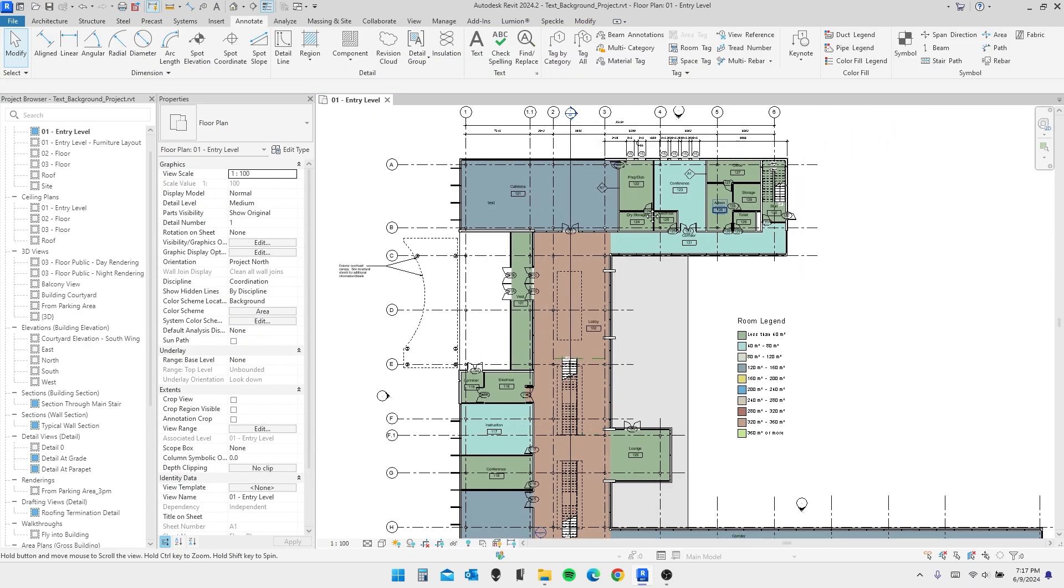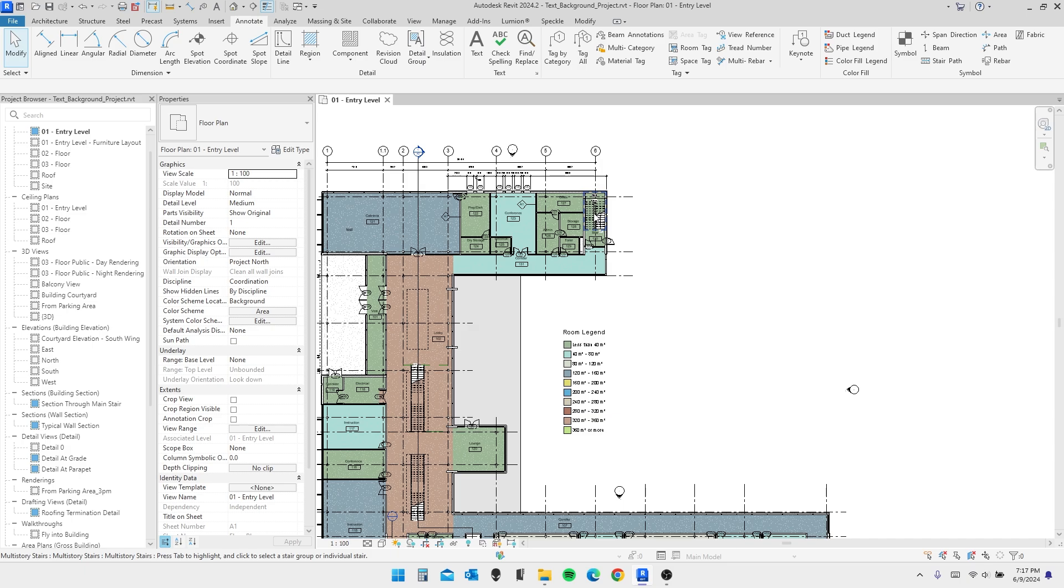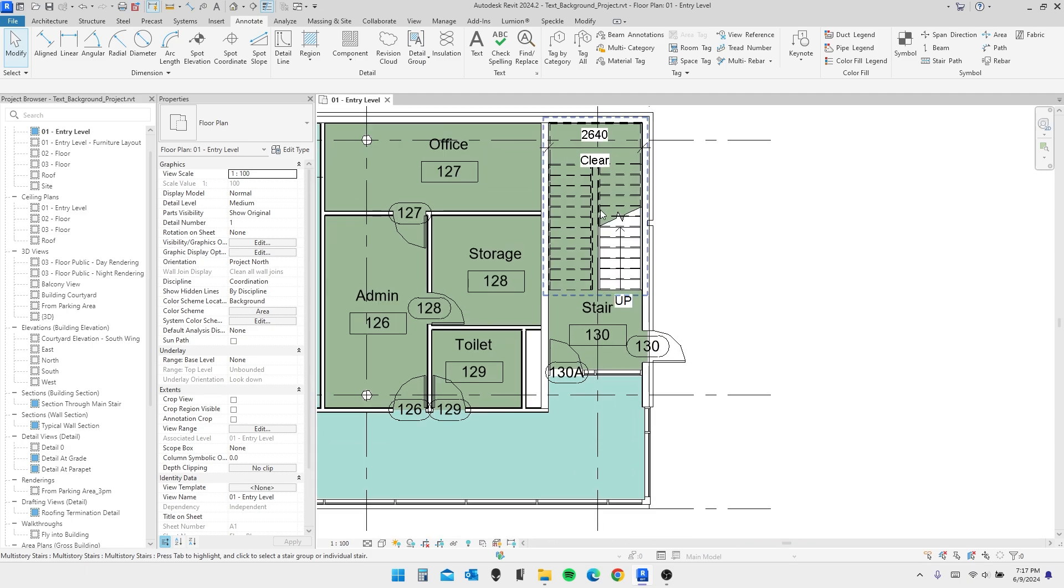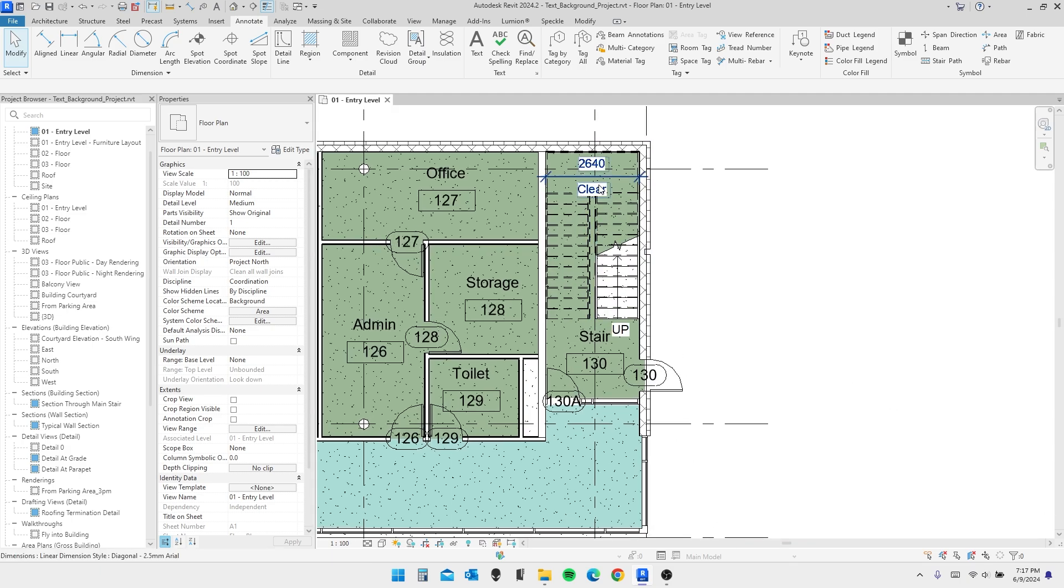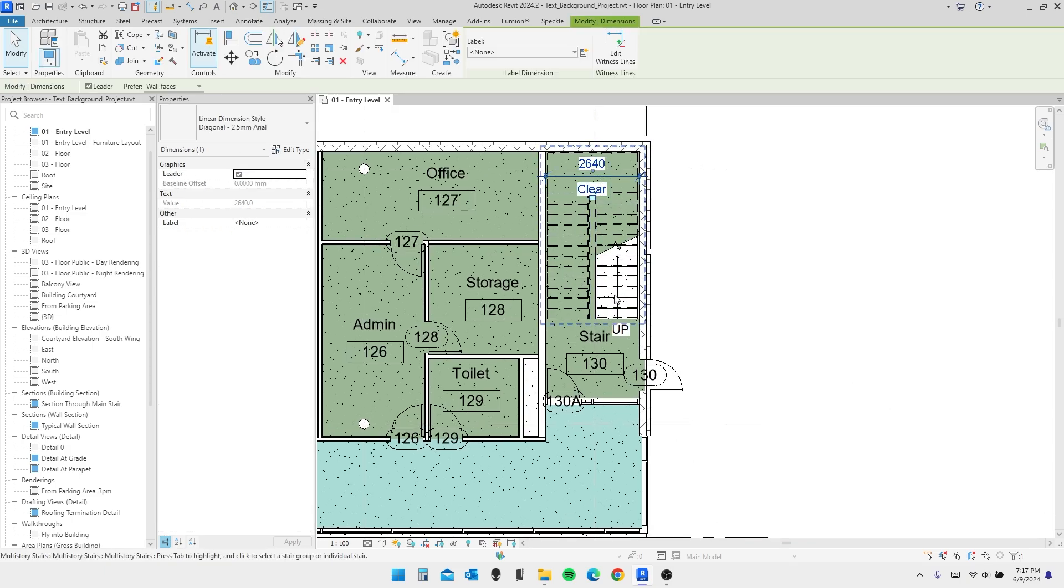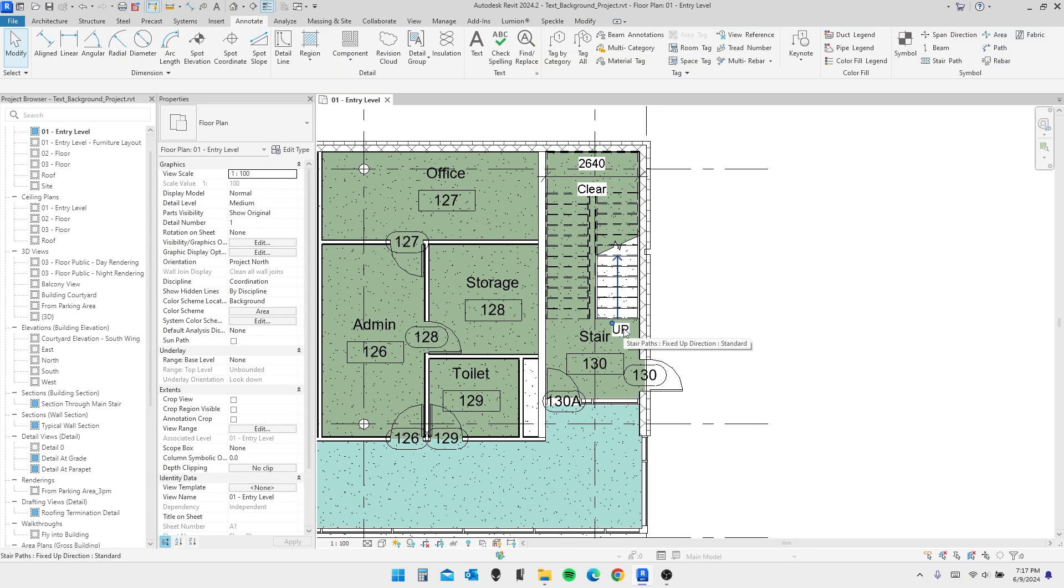However, this doesn't apply to all of the text in our model right now. As you can see, we have some dimensions and some up and down stair lines that have this white box as well.